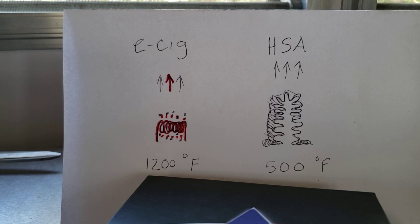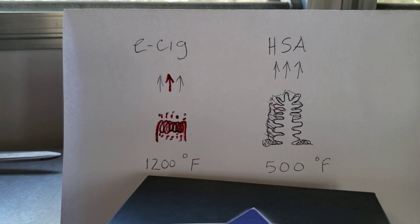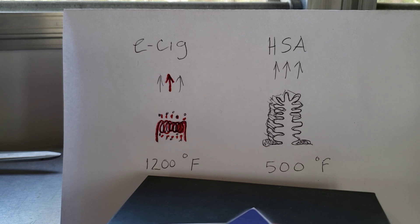So that's the deal on the HSA technology. Thanks for watching.